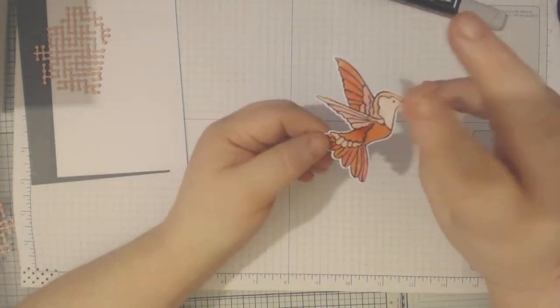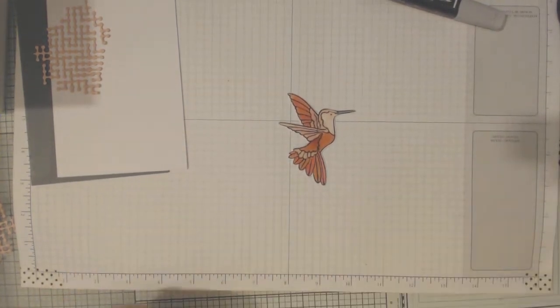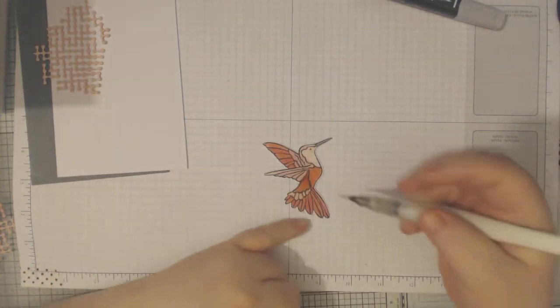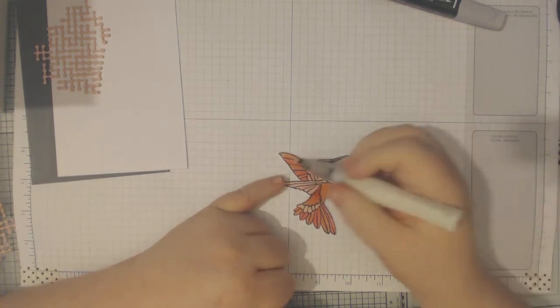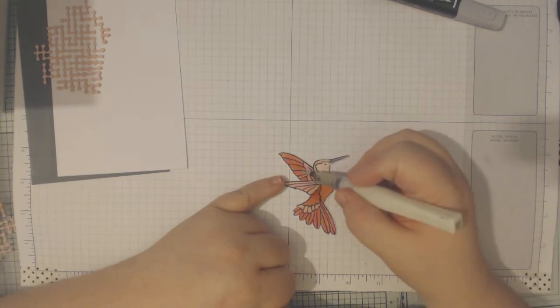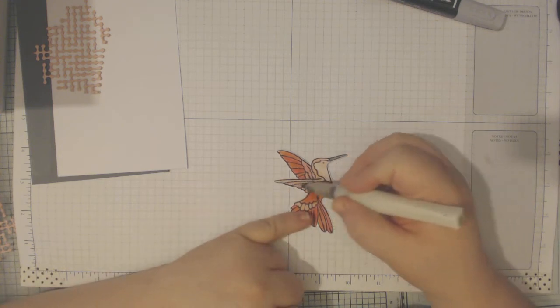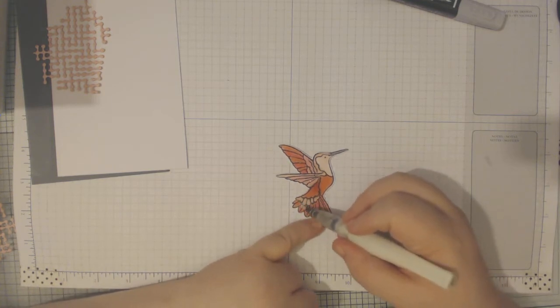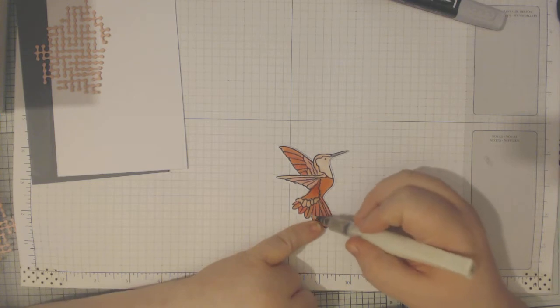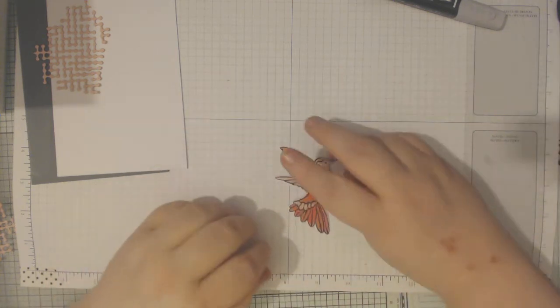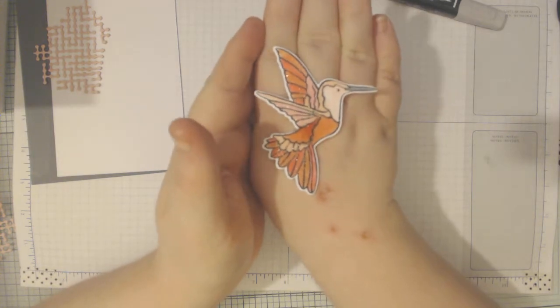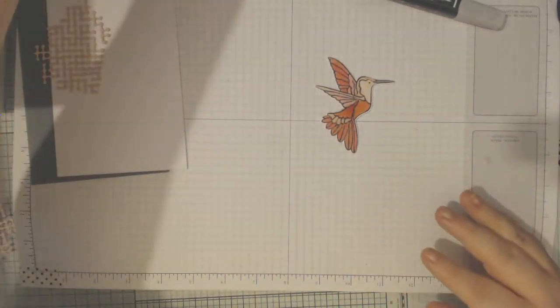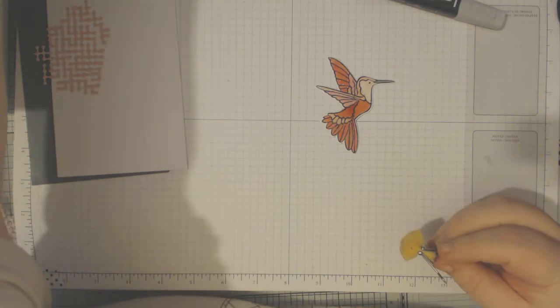So I'm going to add a little bit of Wink of Stella just because we can. So I'm just going to prime it a little, there we go plenty coming out now. And I'm just adding it to the winged area. Like so and I can bring that up and show you so you can see the sparkle that it's got, beautiful.